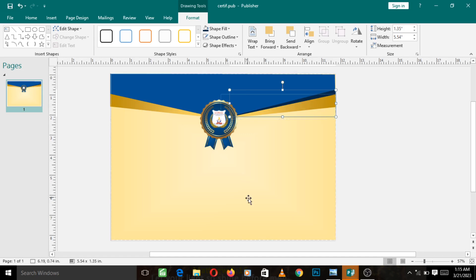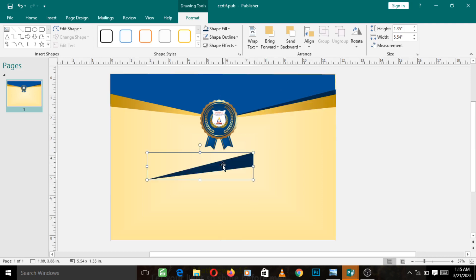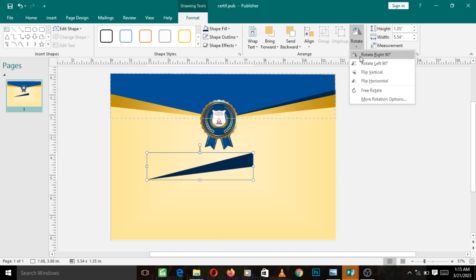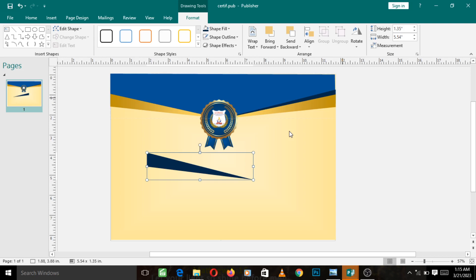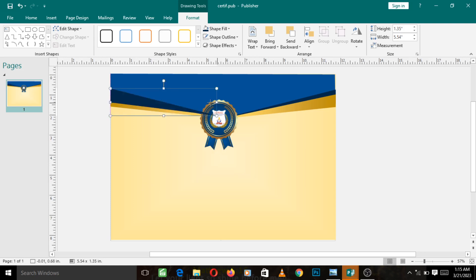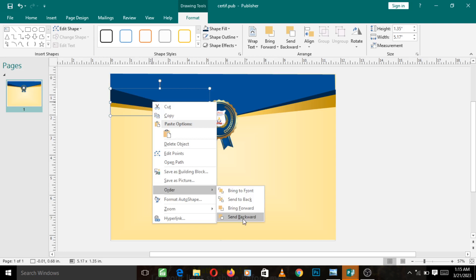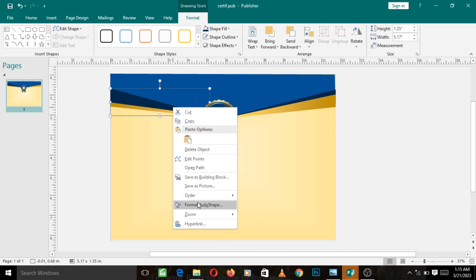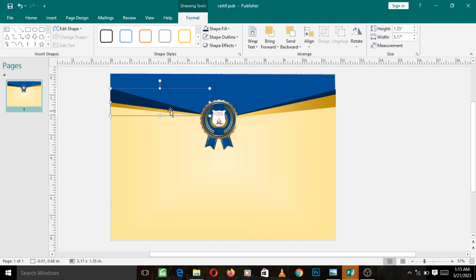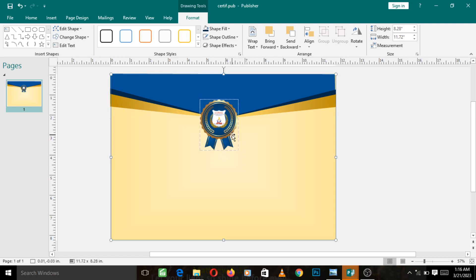Now let's also copy this same shape — Ctrl+C, Ctrl+V. Bring it out, then go to the Format option, make sure you're selected, go to the Rotate option, and choose Flip Horizontal. It will flip it the other way. Move it to position — a bit above, just like we did for the last one. Adjust it accordingly, then right click, go to Order, Send Backward. Right click again, go to Order, Send Backward. You can see what it has done — that's for adding the shadow behind the shape.